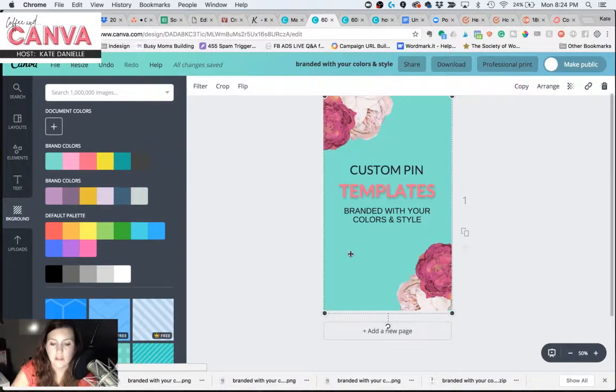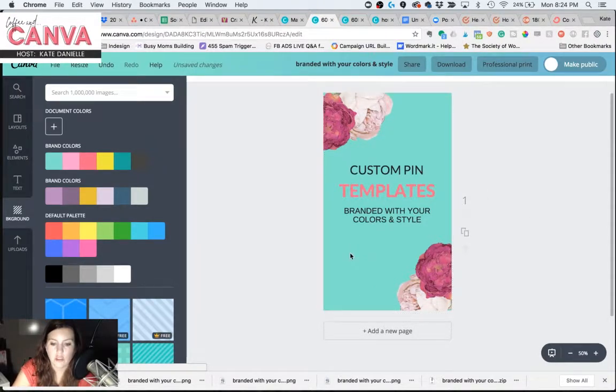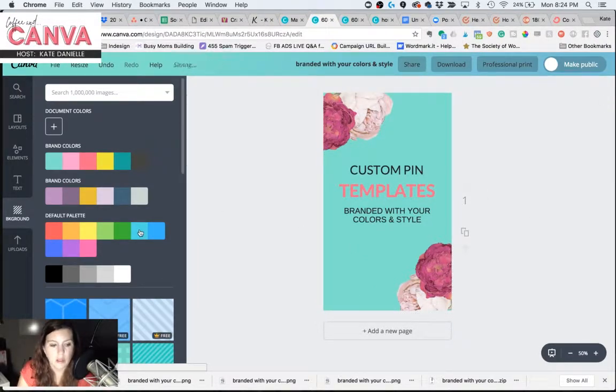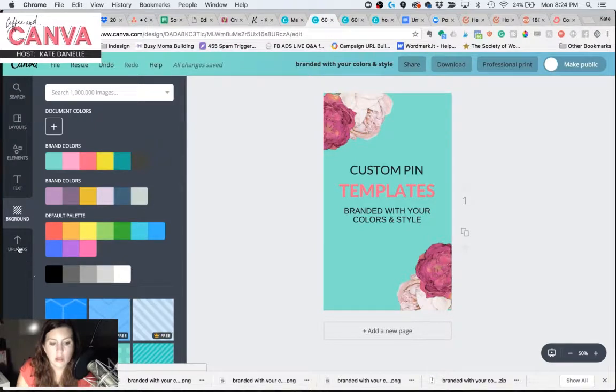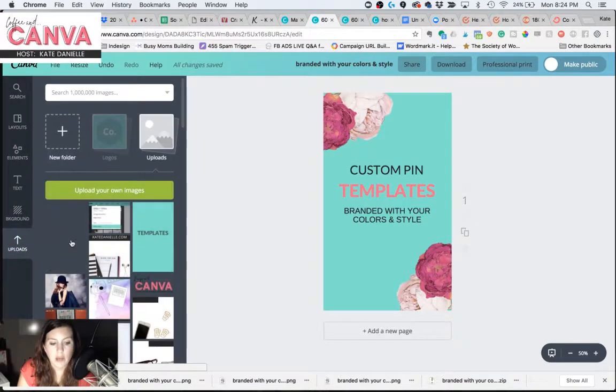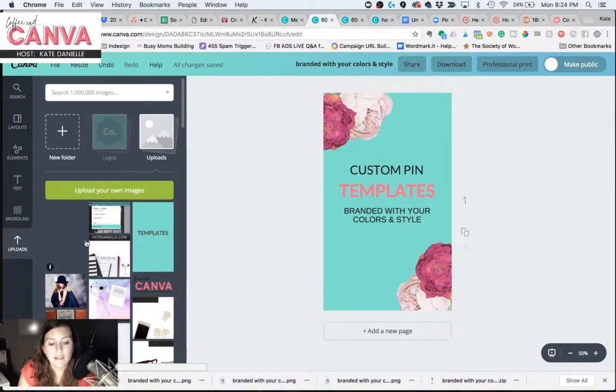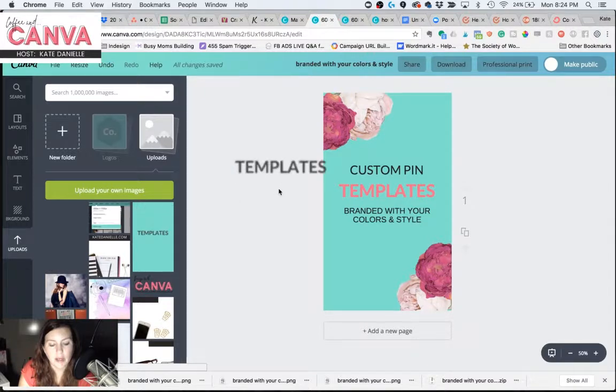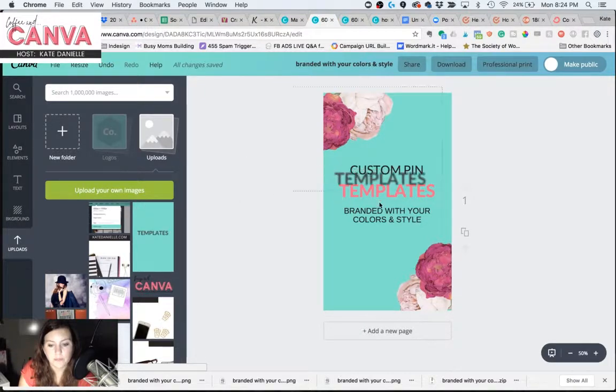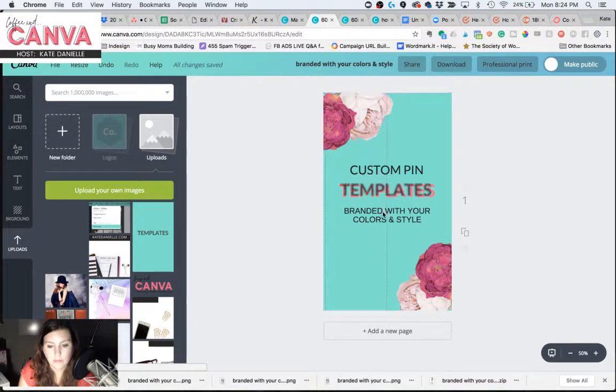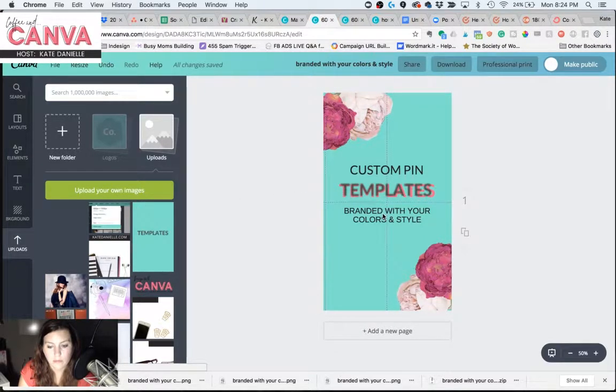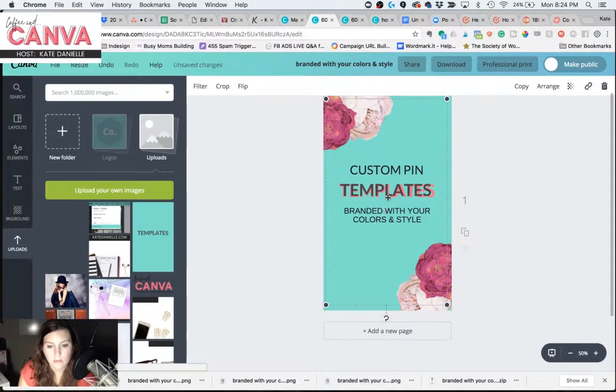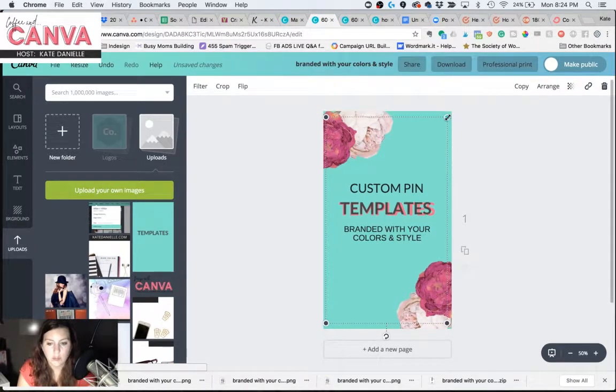So now I'm going to delete that one out and show you with the Canva for Work one, which we can barely see, but it's right here in this blank space. And I need to resize this one back up. Not really sure why it shrank it a little bit.